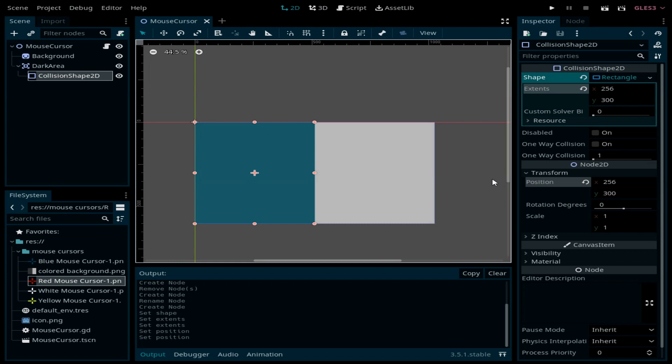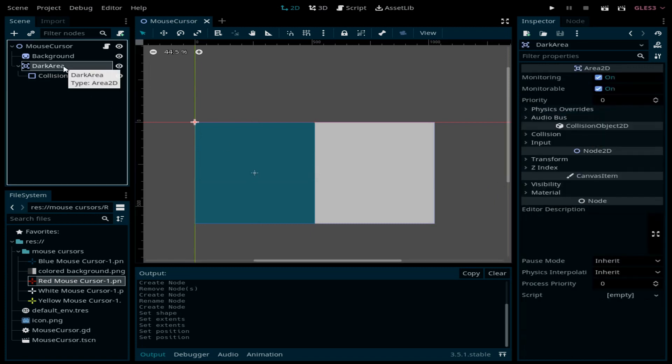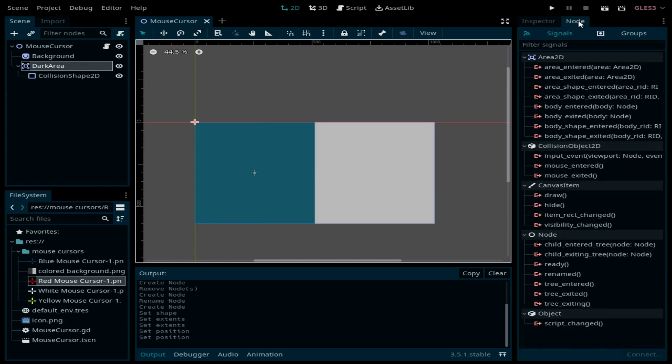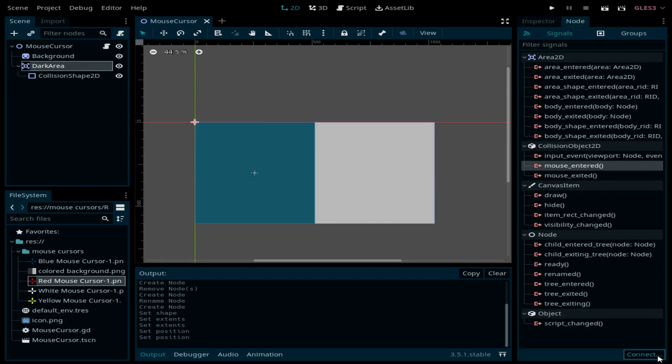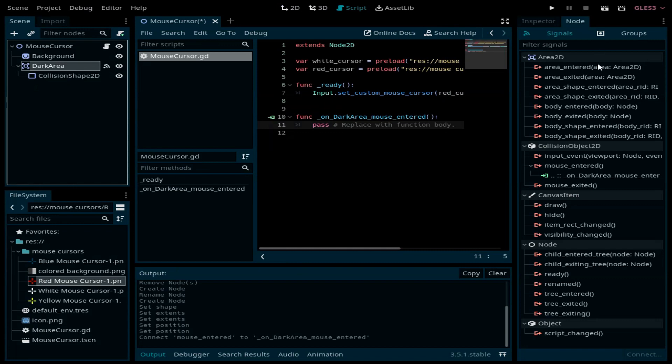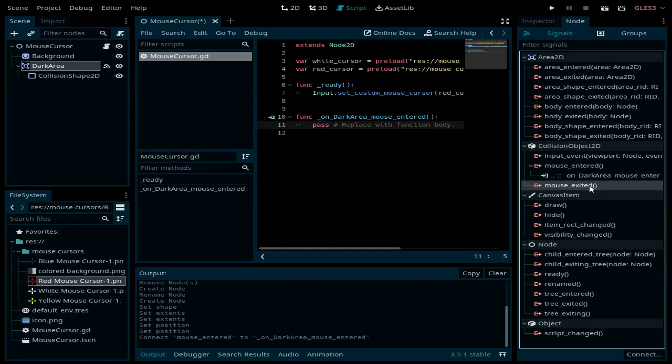Let's save it. In this Area2D I'm going to connect two signals. The first one is mouse_entered and the second one is mouse_exited.